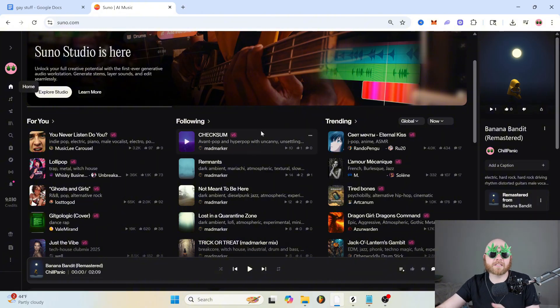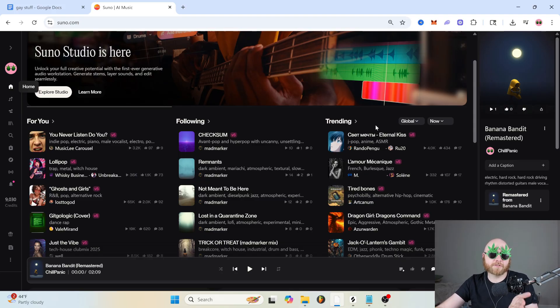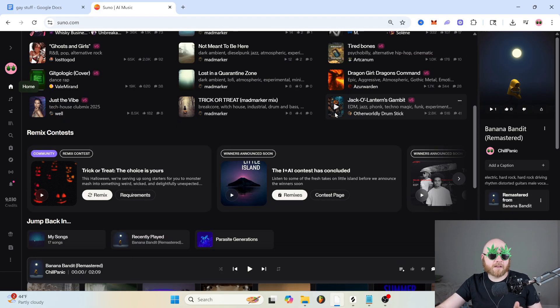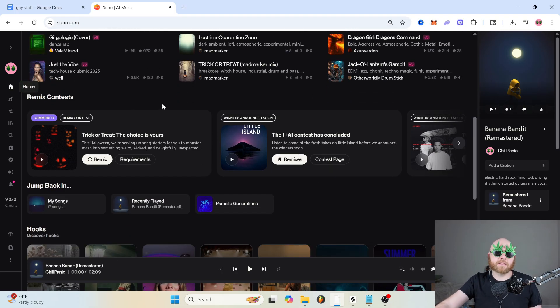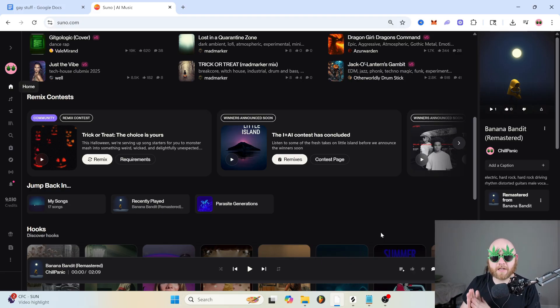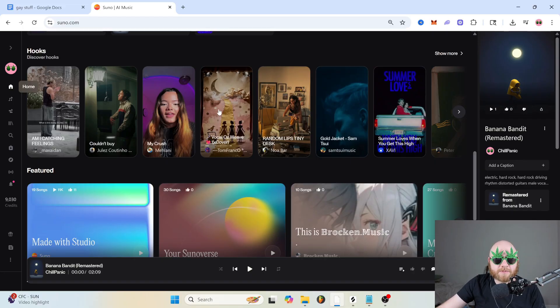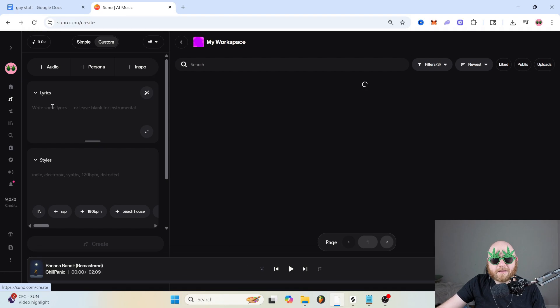Under following, you can see all of the artists and creators that you follow, or you can check the trending charts. And if you scroll down, they've also added these remix contests. And we'll go more into detail on remixing later on in the video. And then they've got hooks, which we will also go over later on.